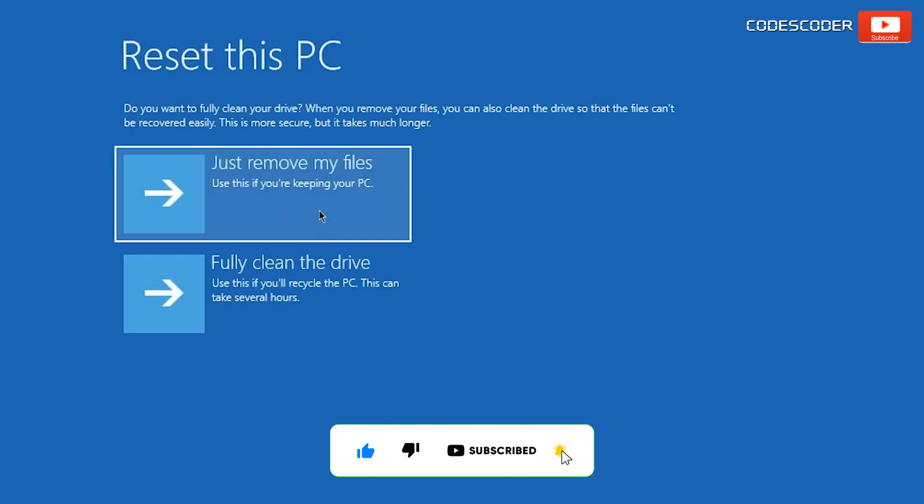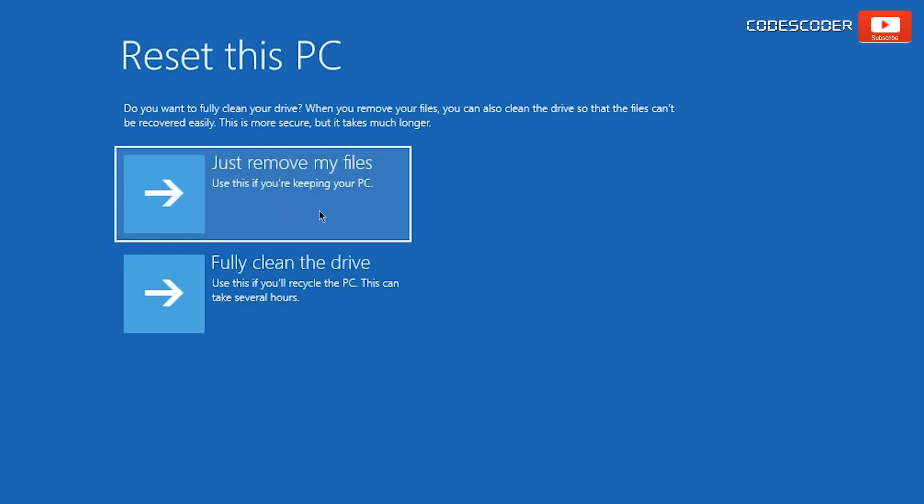You can clean your drive either by removing your files and folders, or you can fully clean the drive. Here, you can select Just Remove my files option.